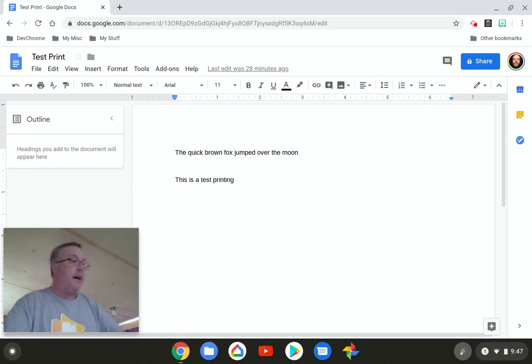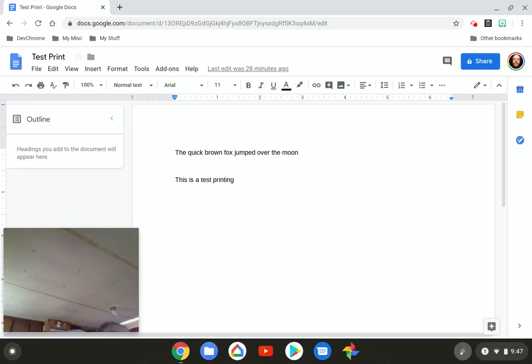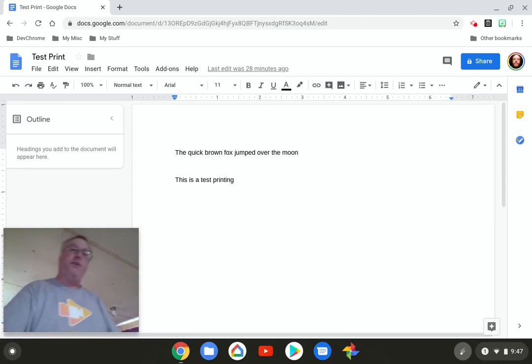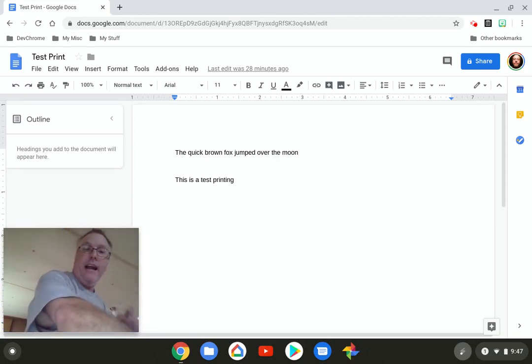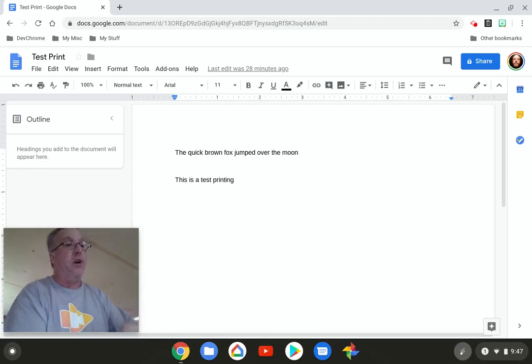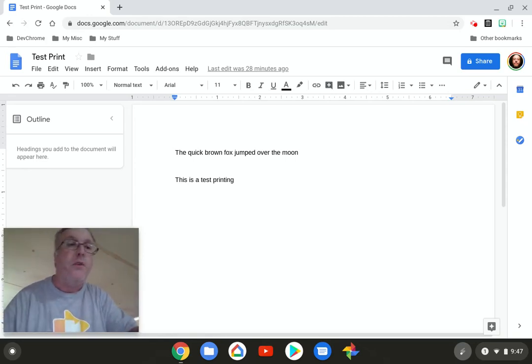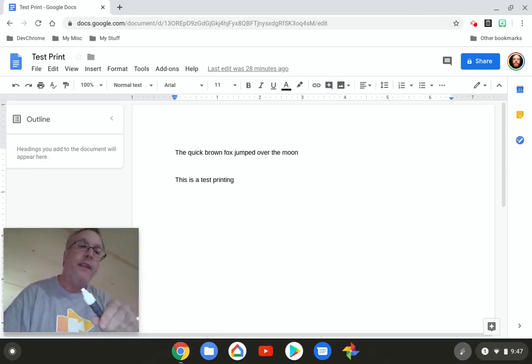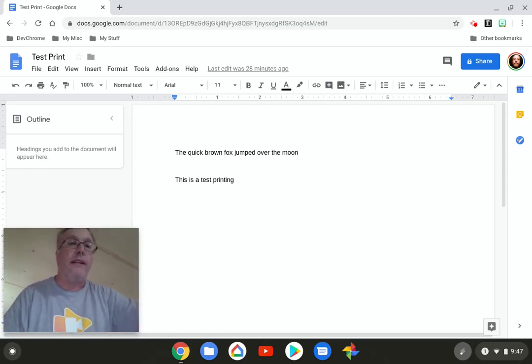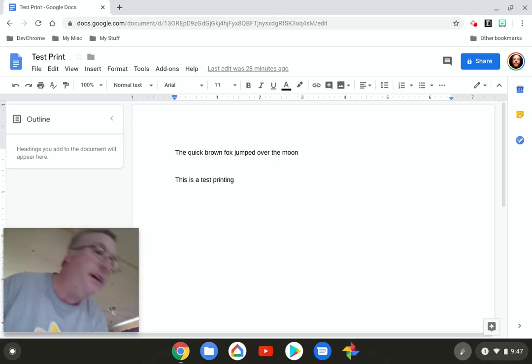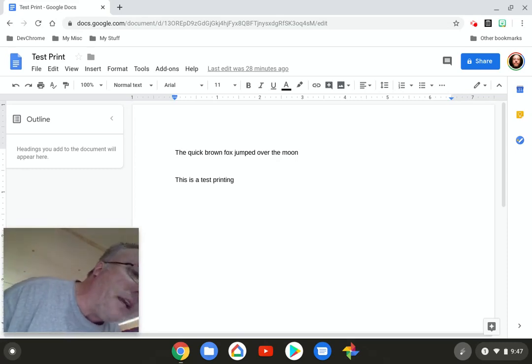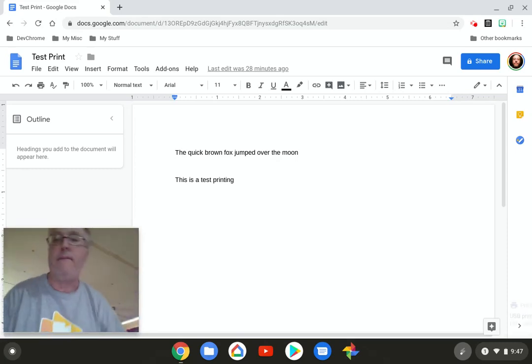Well, I got myself a Hewlett Packard DeskJet 2652, brand new right out of the box, and I have got it hooked up to a USB cord and I'm going to plug it straight into the side of my Pixelbook Chromebook. Look at that.